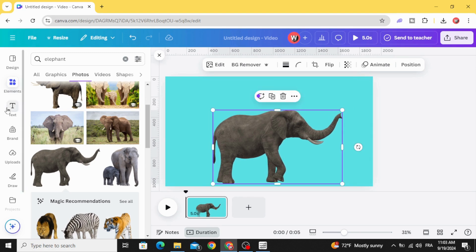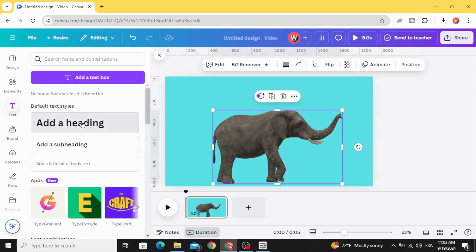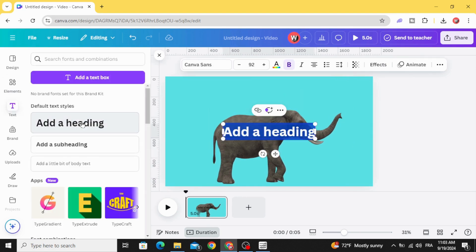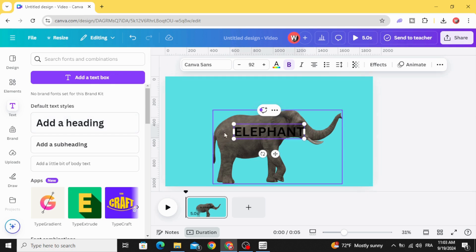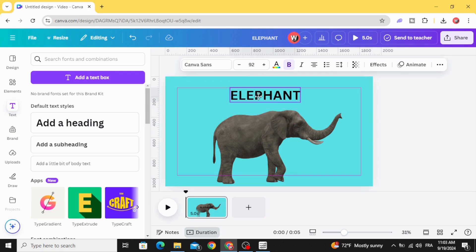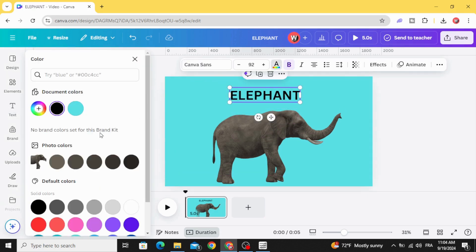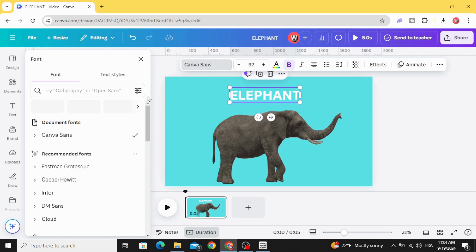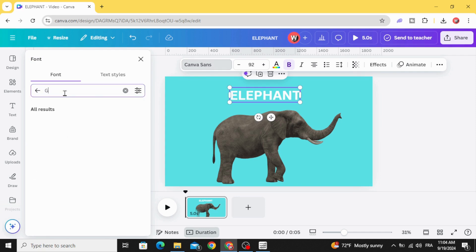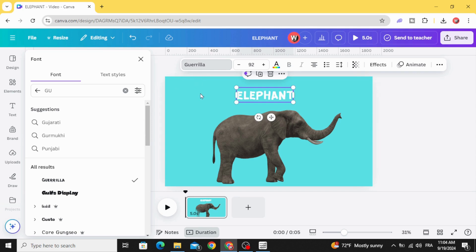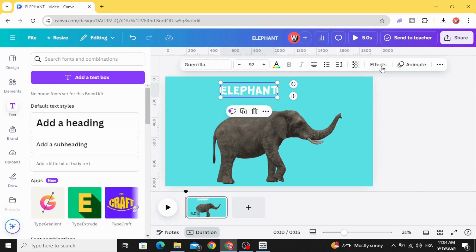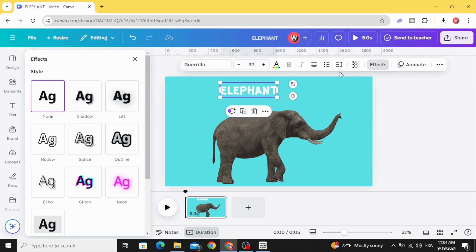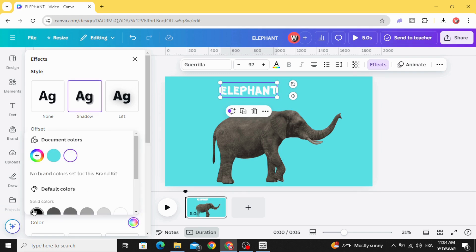Go to text and add new text. Type the name of the animal. Let's change the color to white, let's change the font to Gorilla. Go to effects, let's make a black shadow.